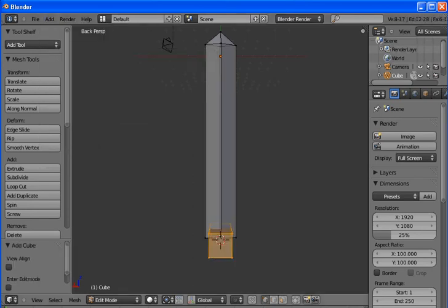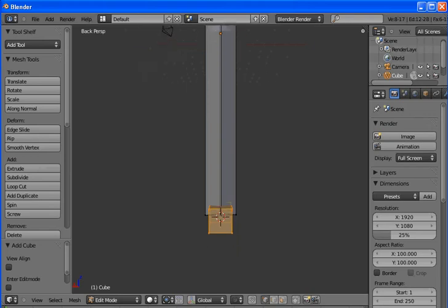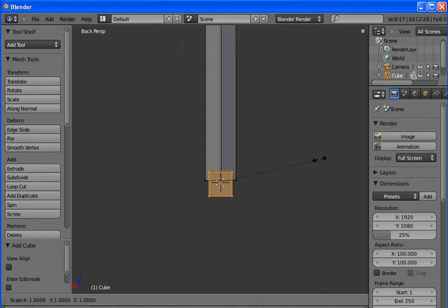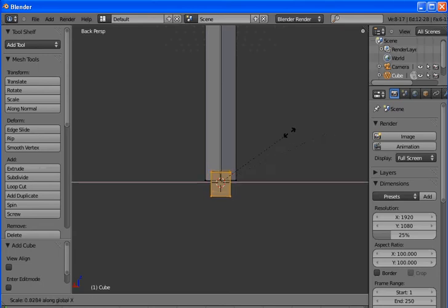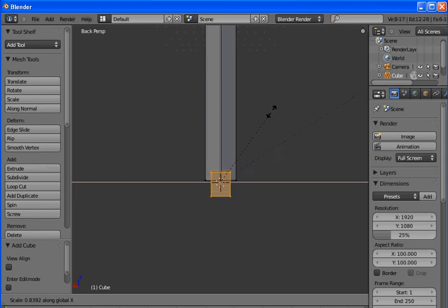We'll pan down a little bit. Now we want to stretch this cube out, so S for stretch. Stretch and shrink. Now we want on the x-axis. Pull it out a little bit.